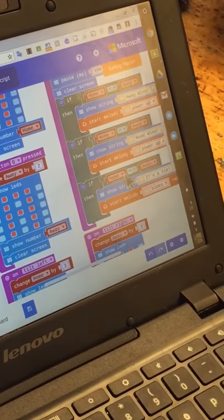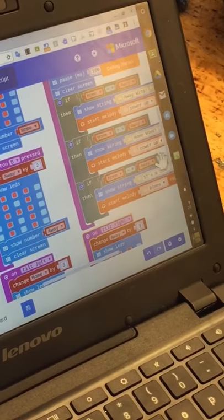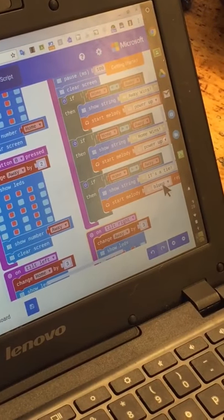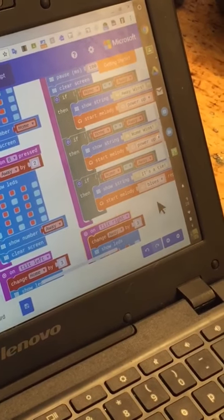Then if they have the same amount of points, it will just say that it's a tie and then do the blues music.